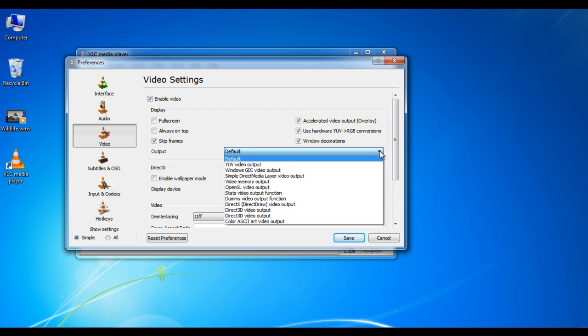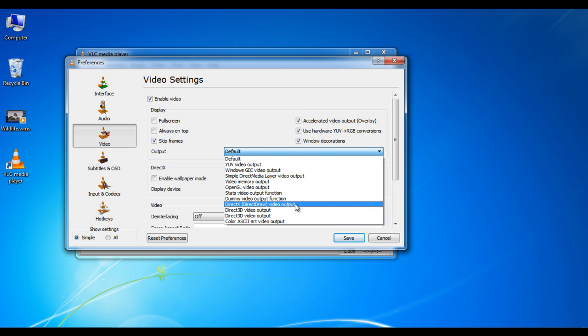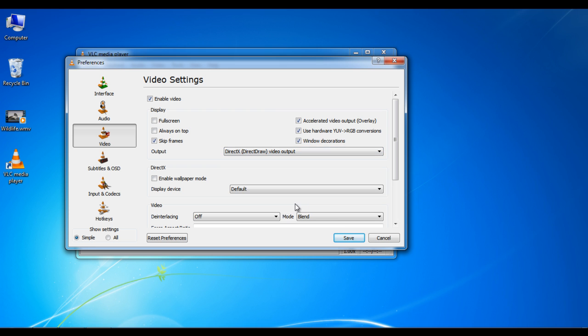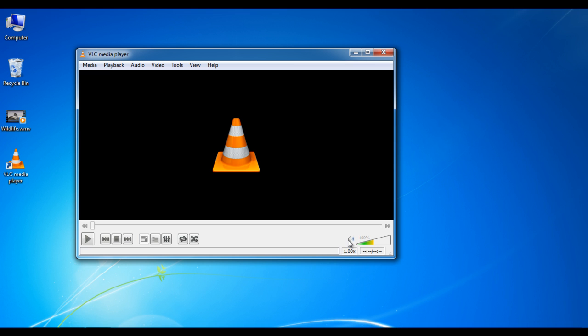After that, click on the drop-down list next to the output label and select DirectX video output option from the list. Once done, click on save and close the preferences window.